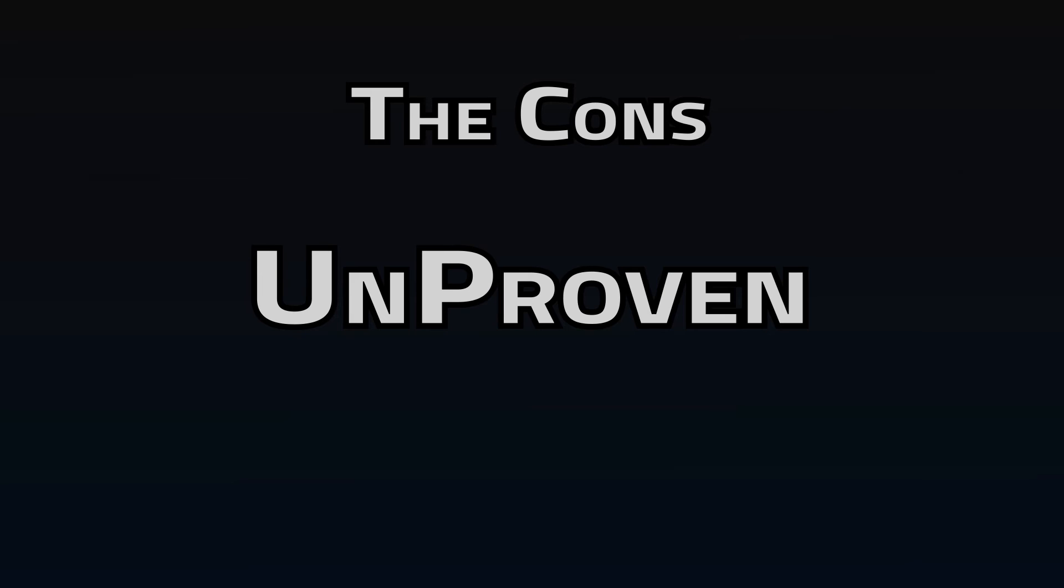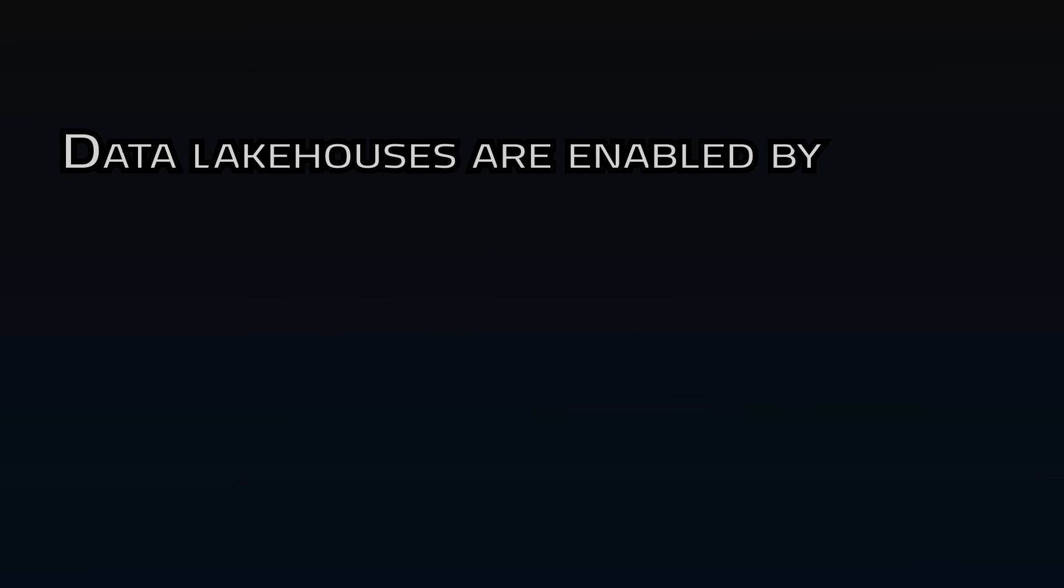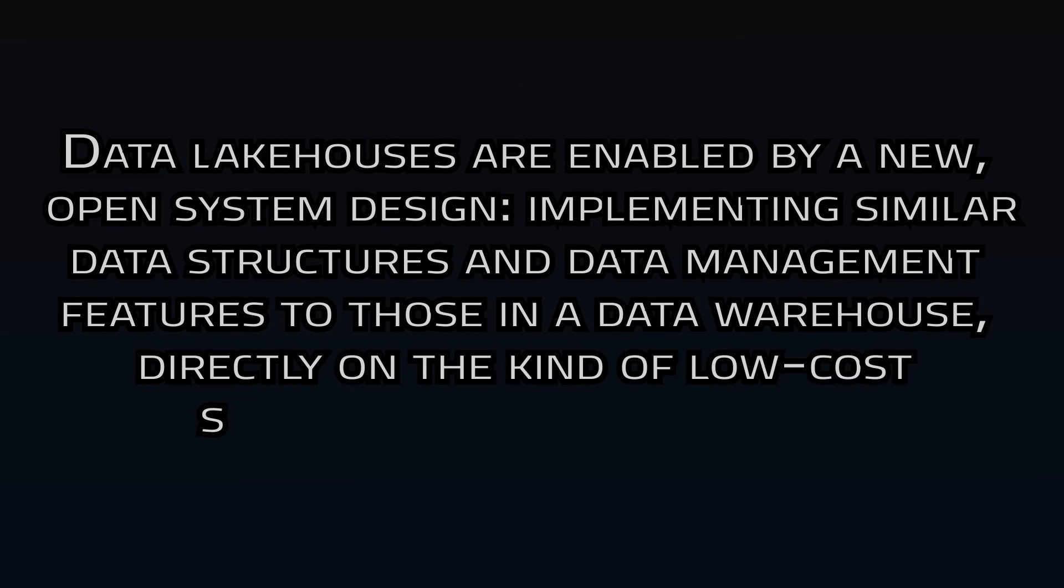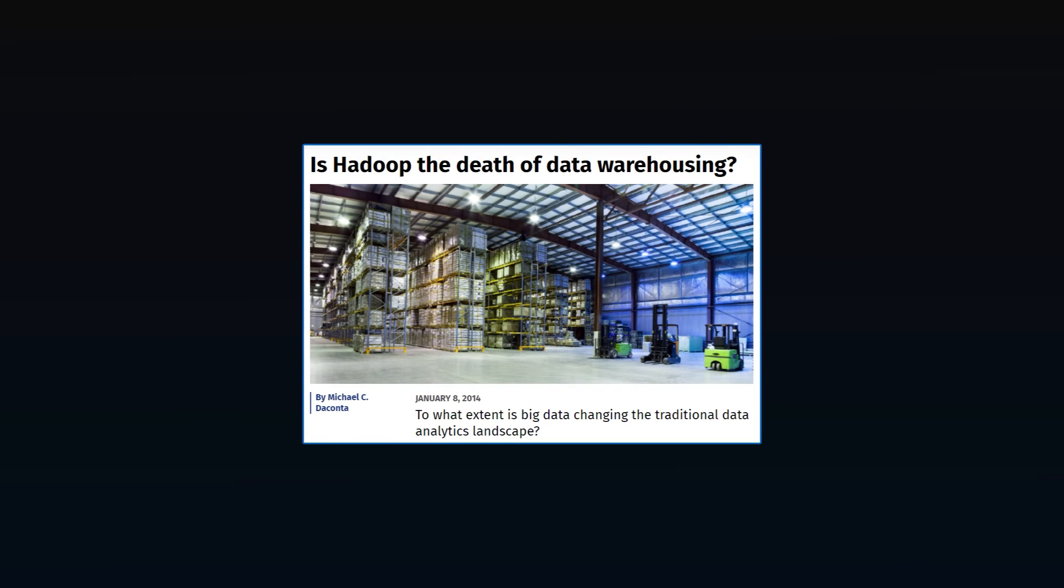There's really one major con. It's unproven. This isn't the first time high-speed performance on distributed file storage has been promised, and we still haven't seen Hadoop take over the world.